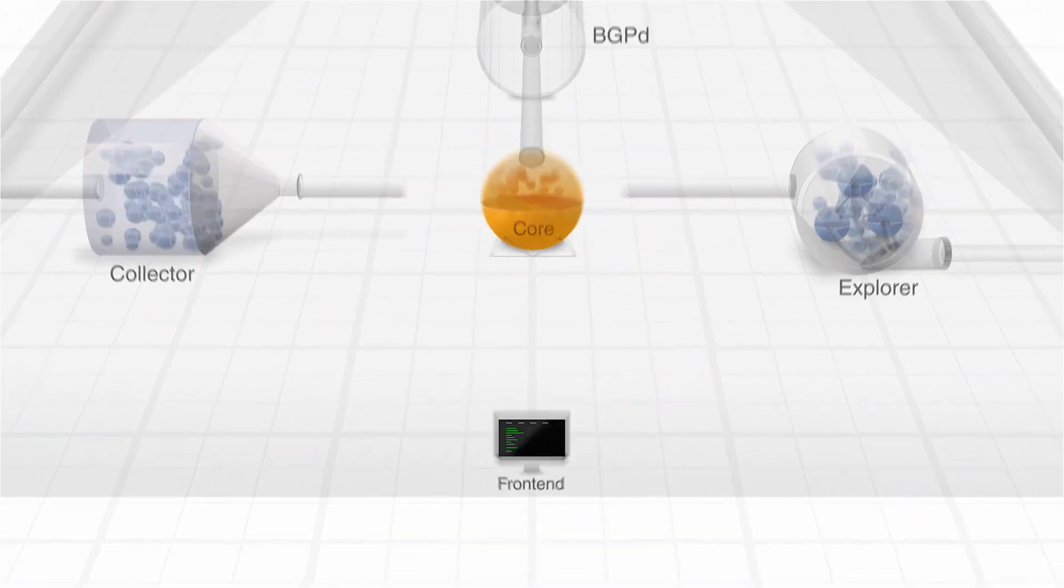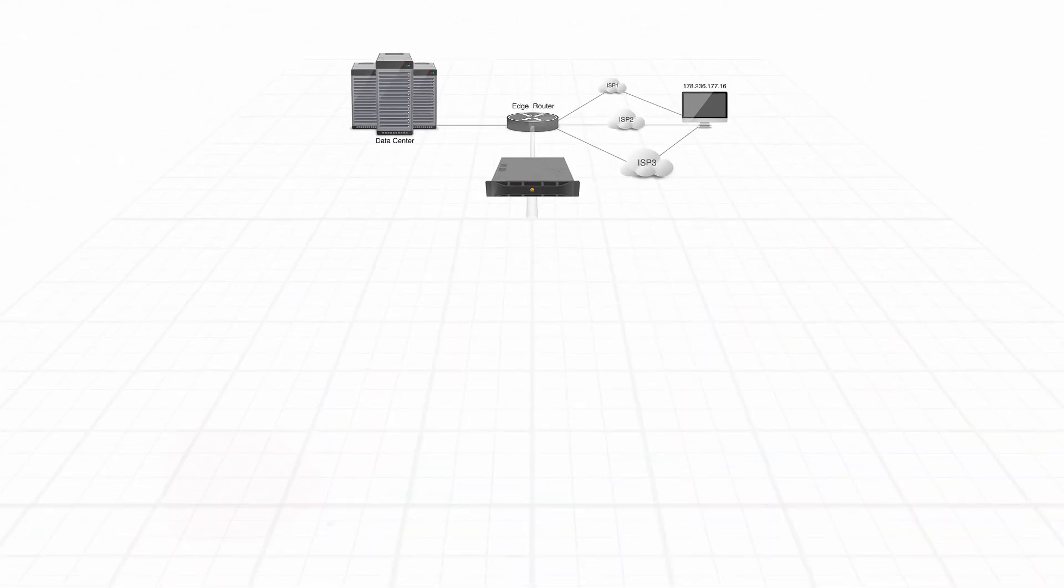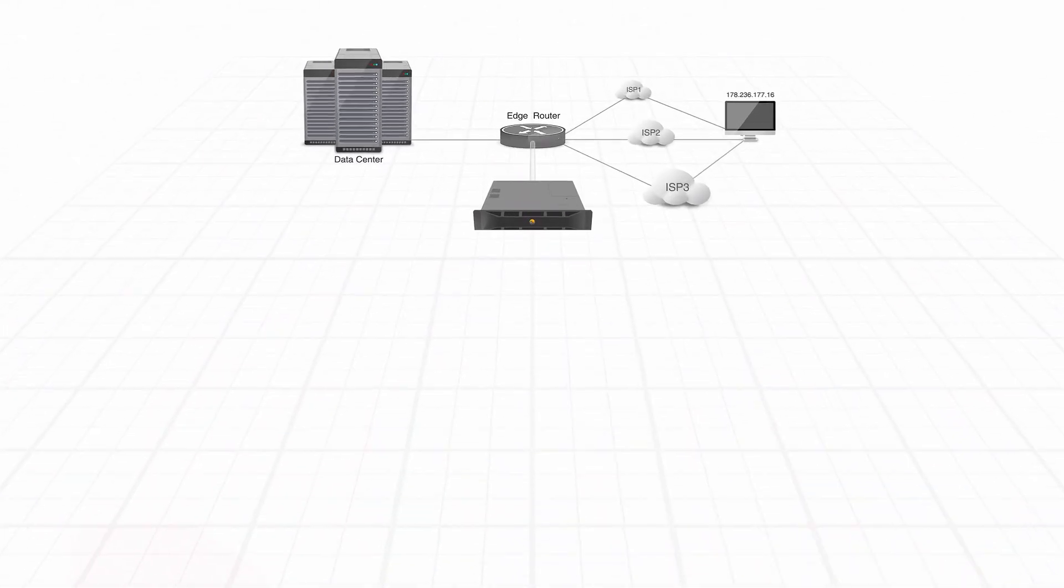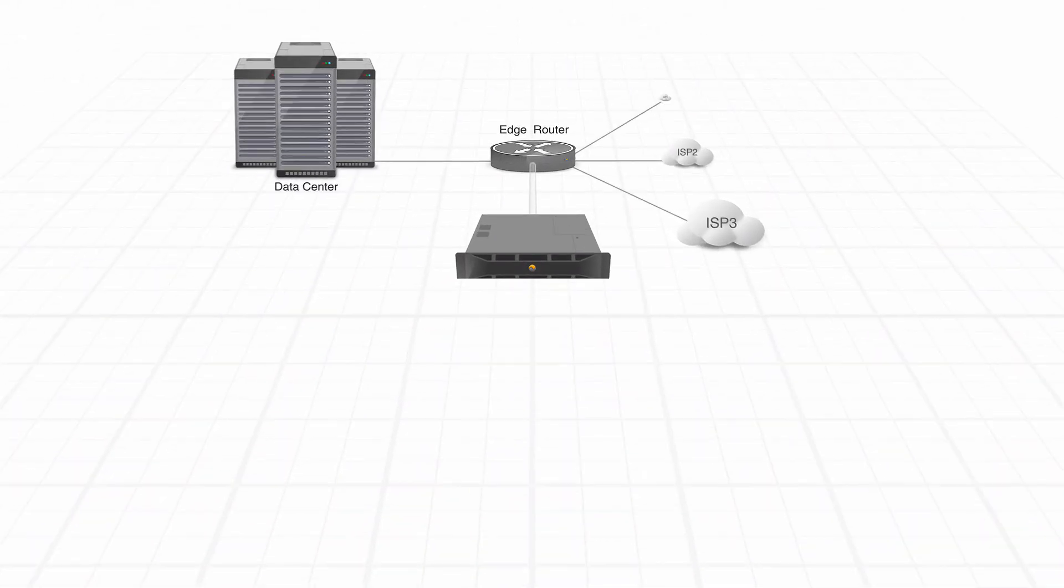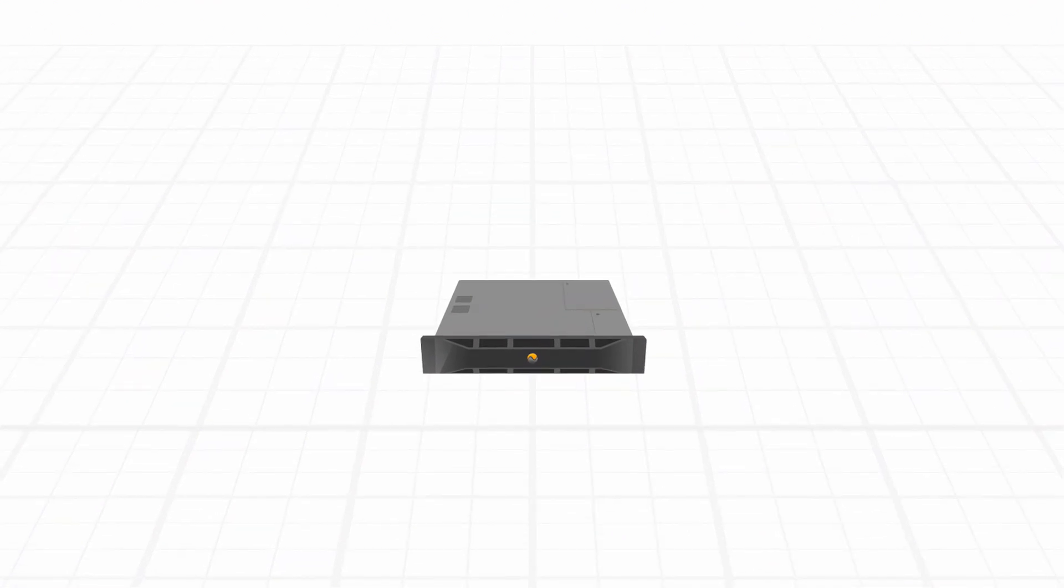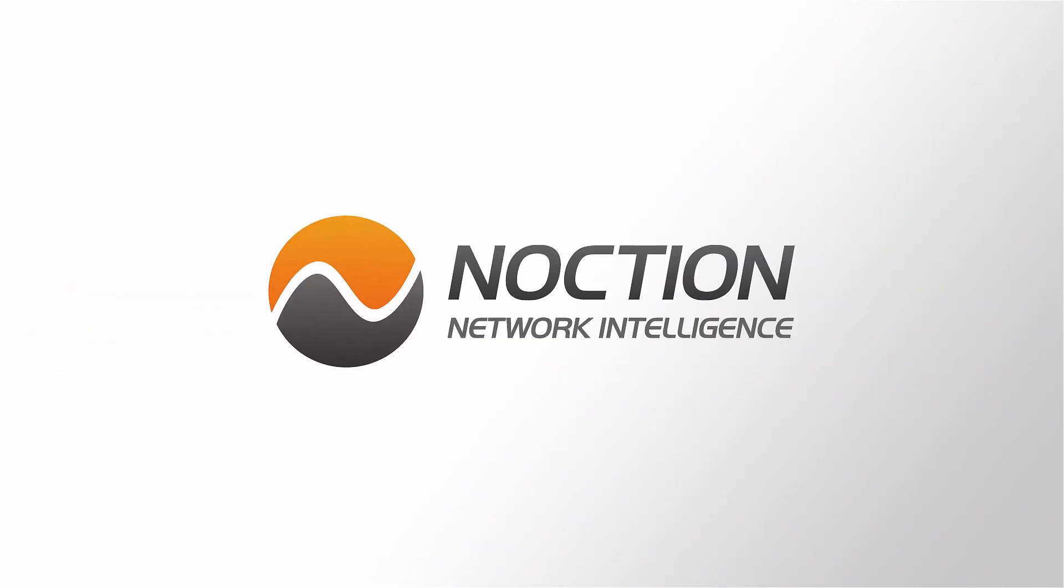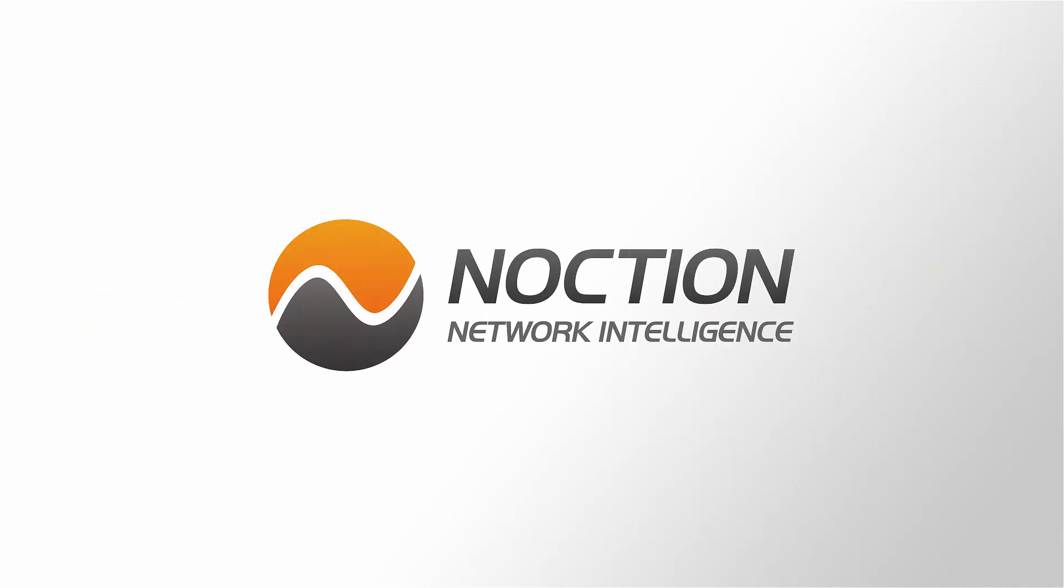All these components are operating together, executing complex algorithms in order to achieve a better-performing network. Try it today in your own environment, www.noction.com/trial. Noction, take your network to the next level.